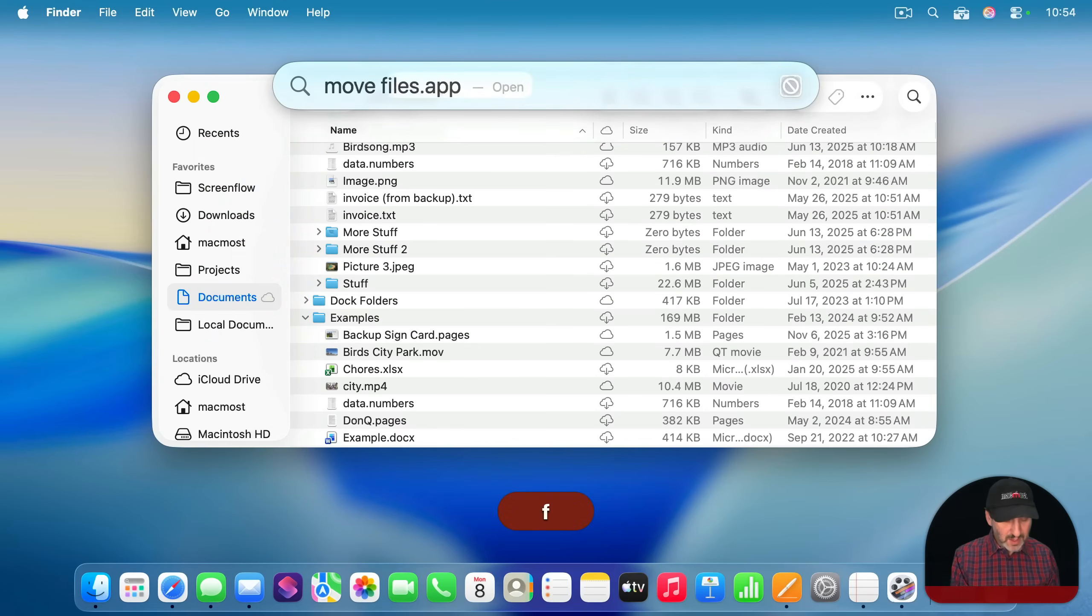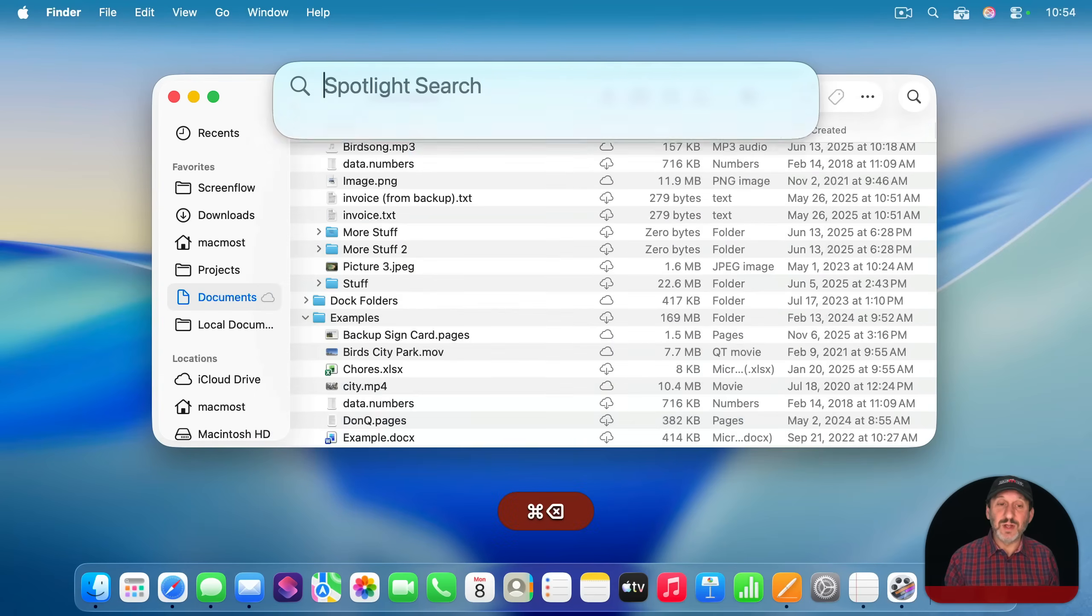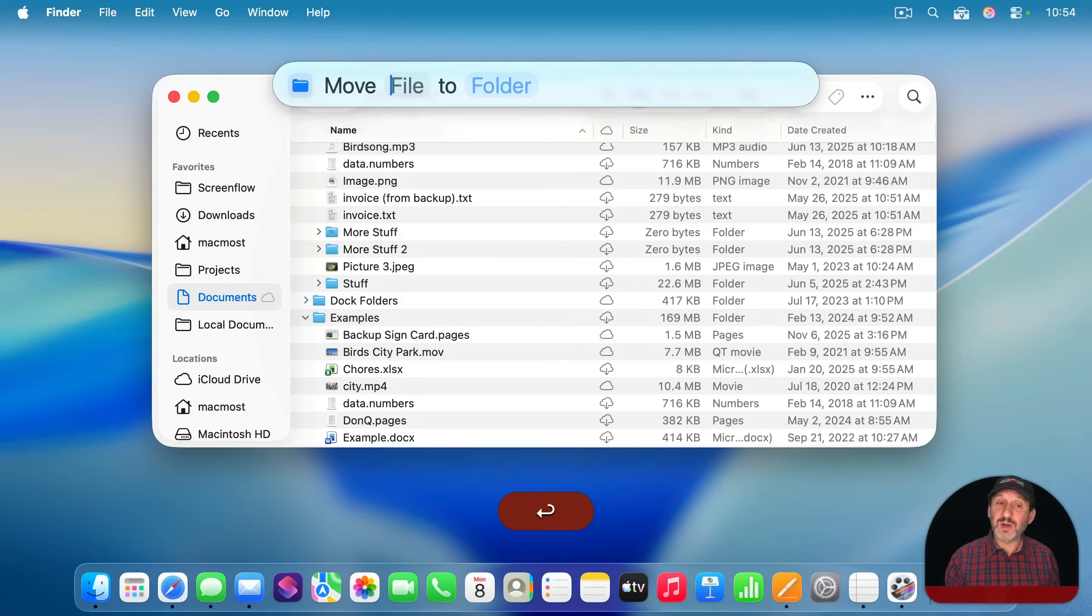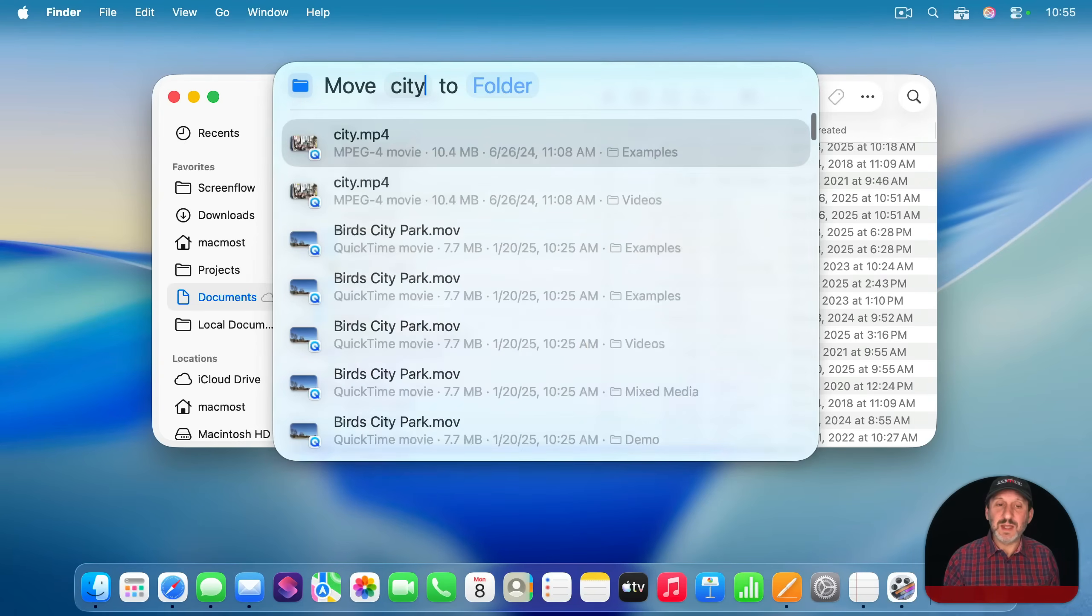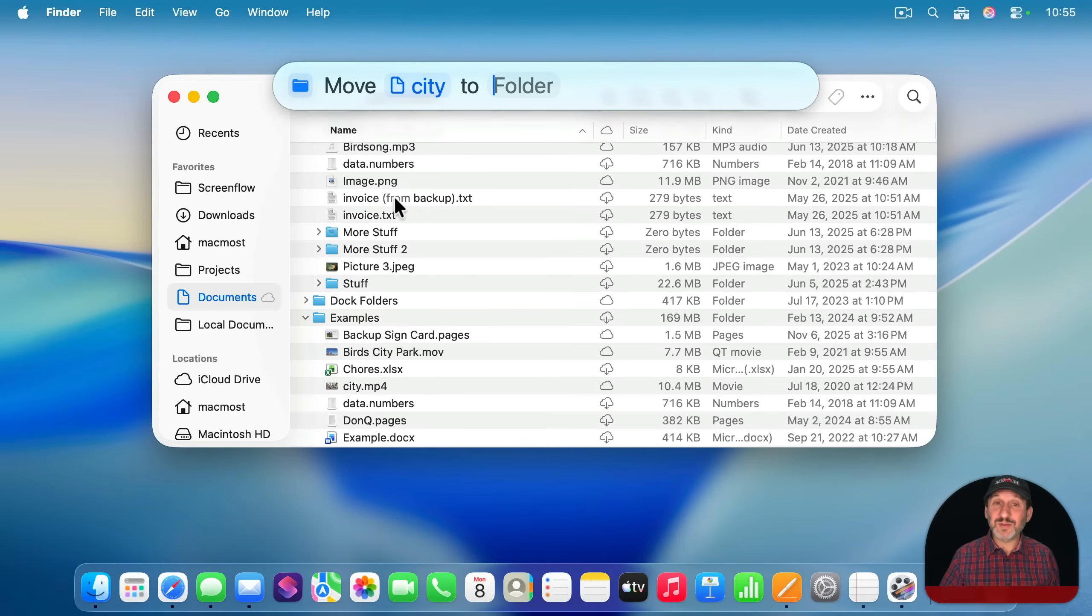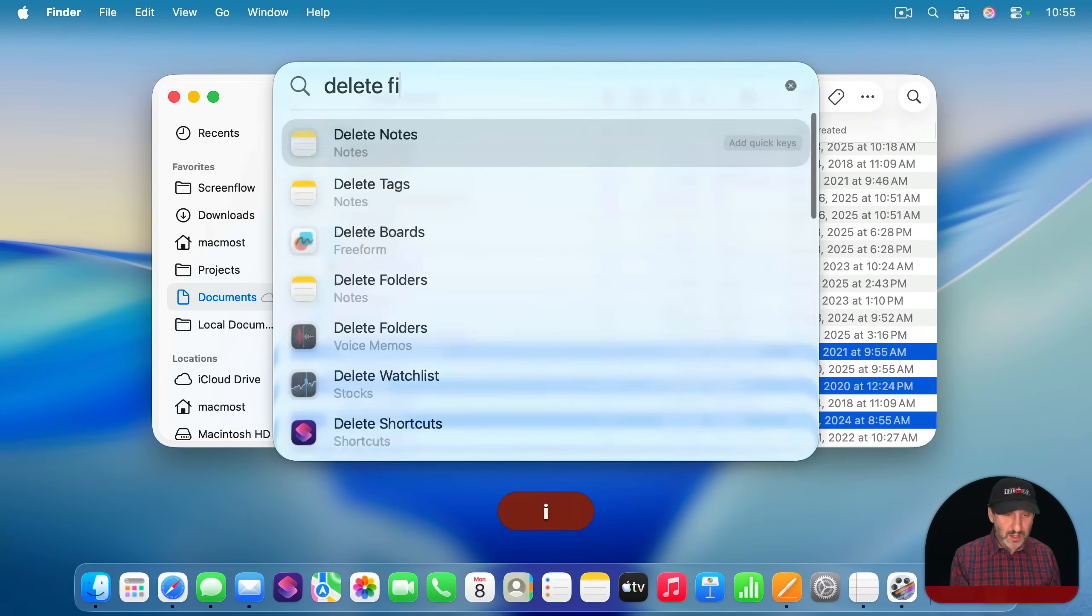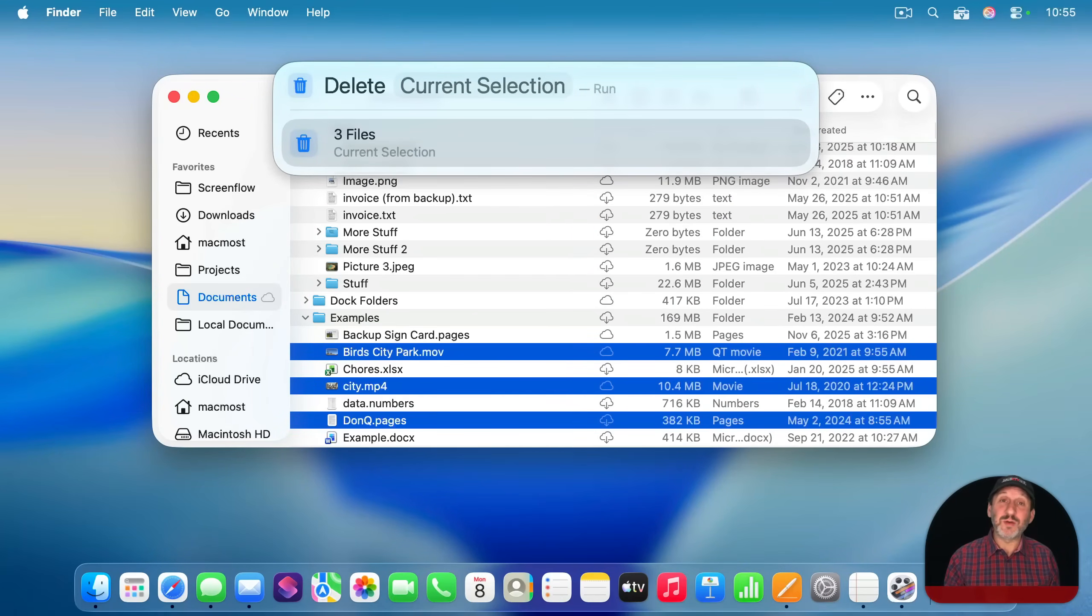If I didn't have a file selected, I can use Move File. And you can see MF has been assigned here. So let's just use MF and then Return. And now I can search for the file. So I could search for City here. And I could find the right one. And then search for the folder and move it like that. So I don't even have to have the files or folders visible at all to do the move. And similar to that is Delete File. So with three files selected here, I can look for Delete Files. And you can see it says Current Selection, three files. And if I were to press Return, it would move those three files to the trash.